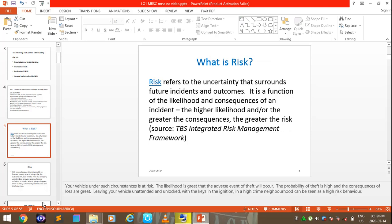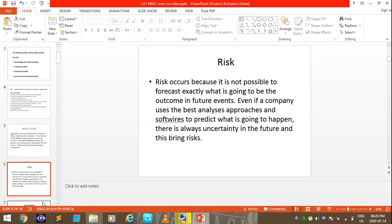Starting by defining what is a risk: risk refers to the uncertainty that surrounds future incidents and outcomes. It is a function of the likelihood and the consequences of an incident. The higher the likelihood and/or the greater the consequences, the greater the risk. Risk occurs because it is not possible to predict exactly what is going to be the outcome of future events, even if a company uses the best analysis approach and software. There's always uncertainty in the future, and that brings risk.